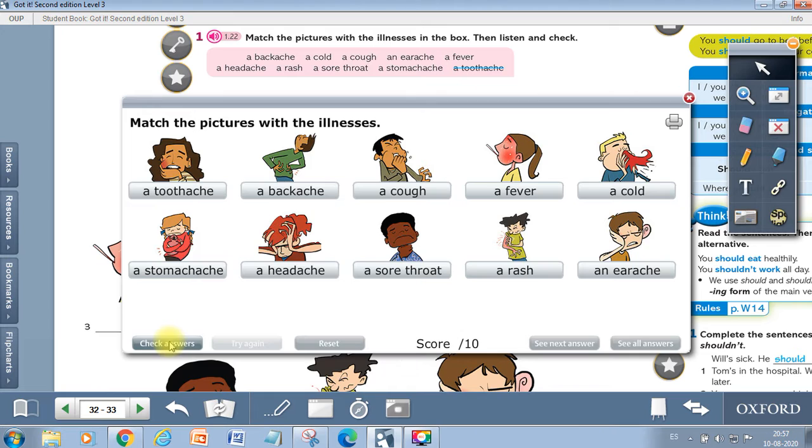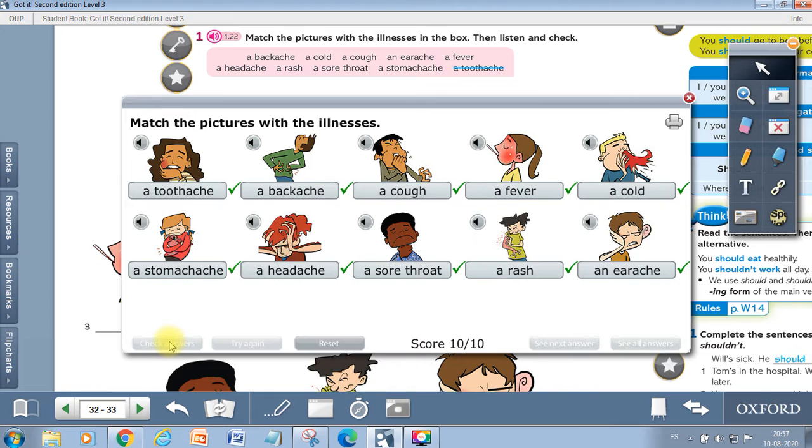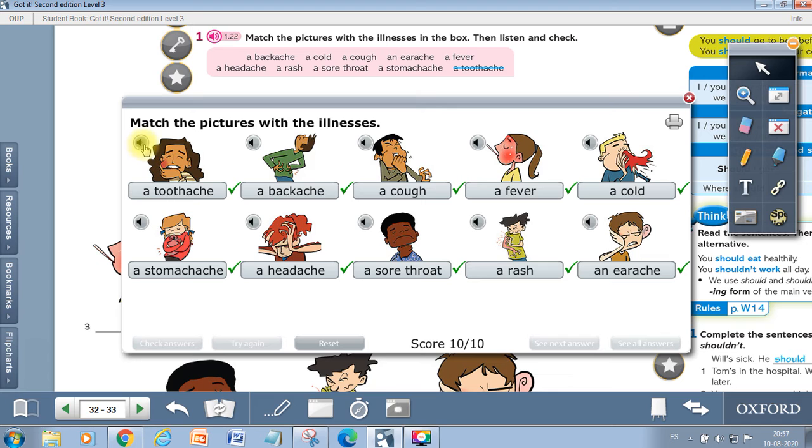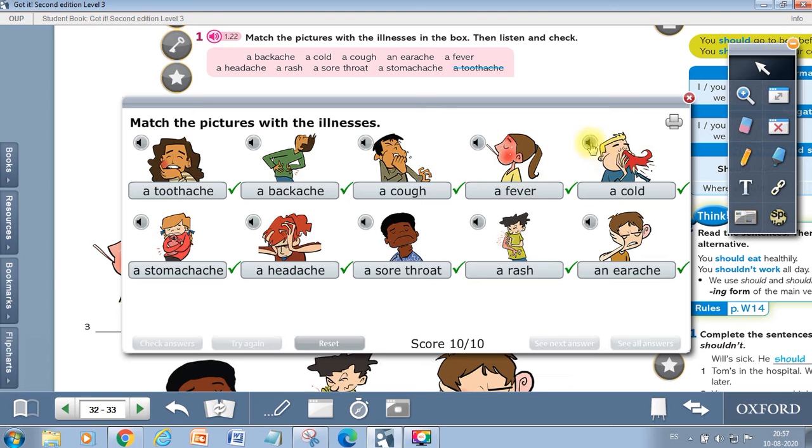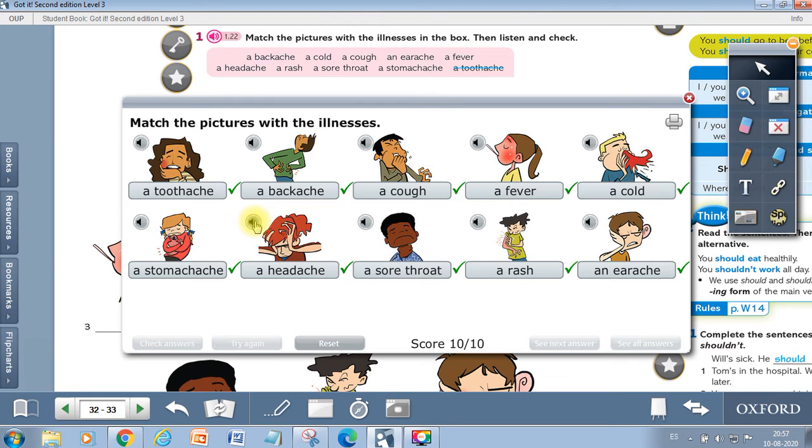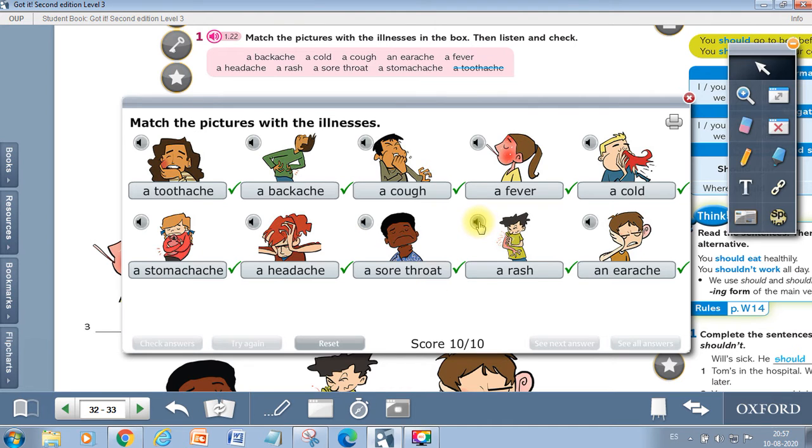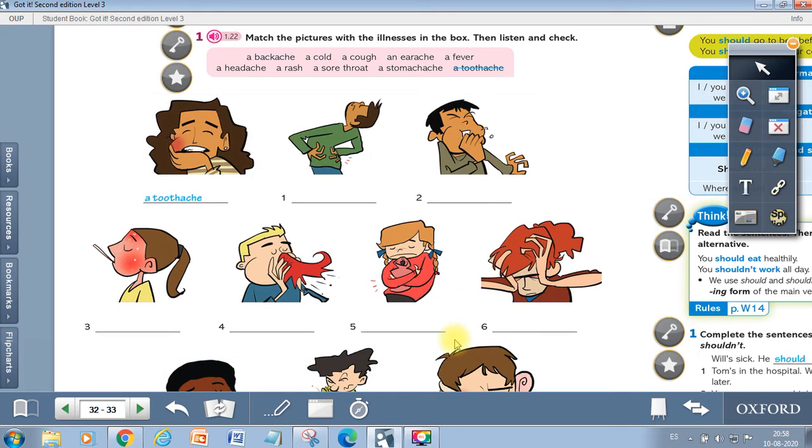Now we are going to listen to the pronunciation of these words. A toothache. A backache. A cough. A fever. A cold. A stomachache. A headache. A sore throat. A rash. An earache. Very good.